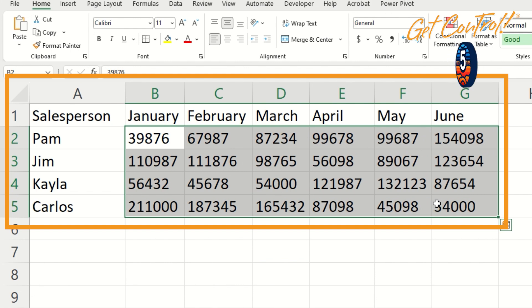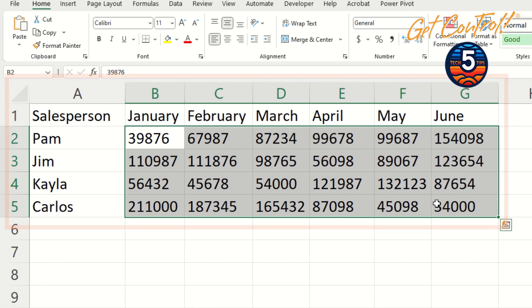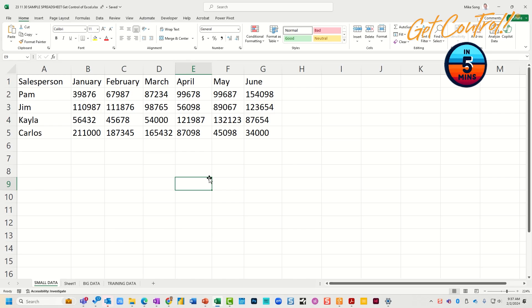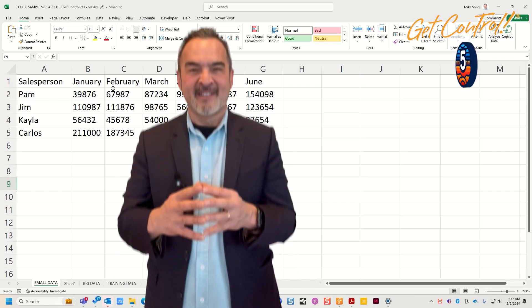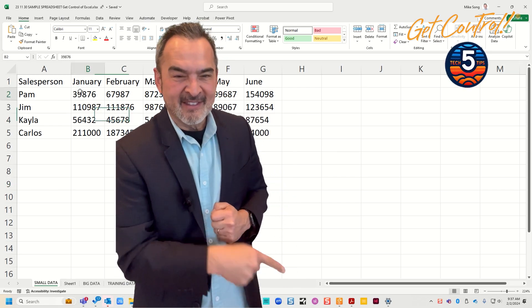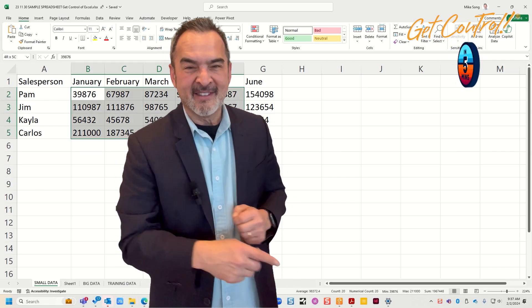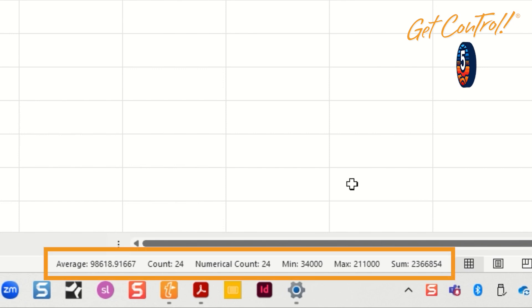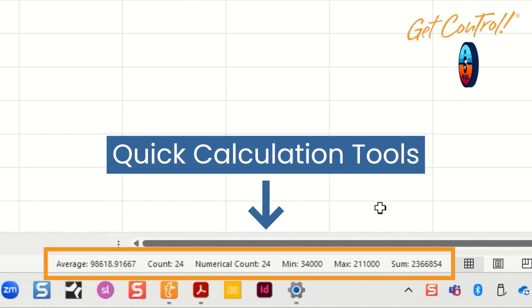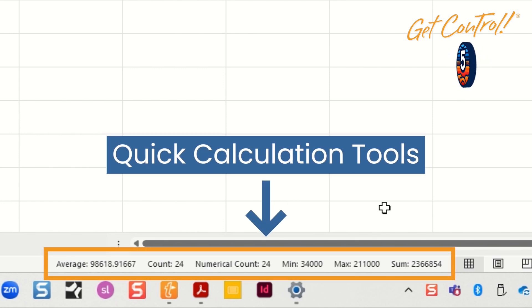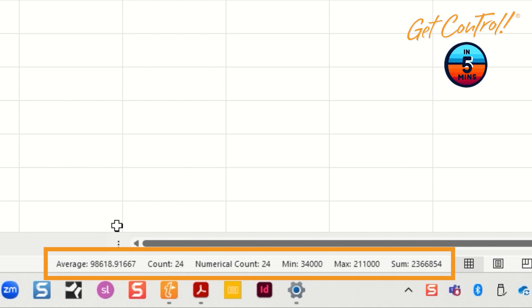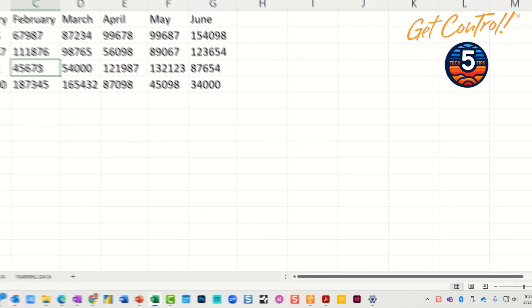If I highlight this information here, I instantly know that the sum is two million three hundred and sixty-six thousand eight hundred and fifty-four. Am I a genius? Far from it. I am looking in the lower right-hand corner of the screen, right down here, at the quick calculation tools that are there inside of Excel.